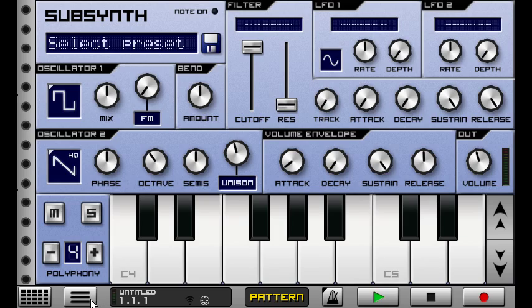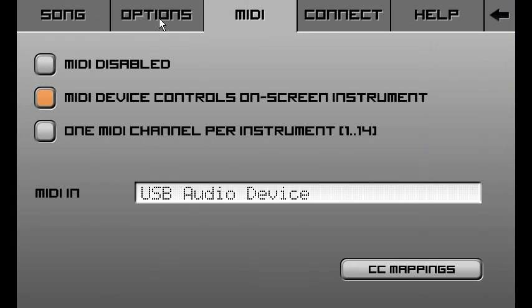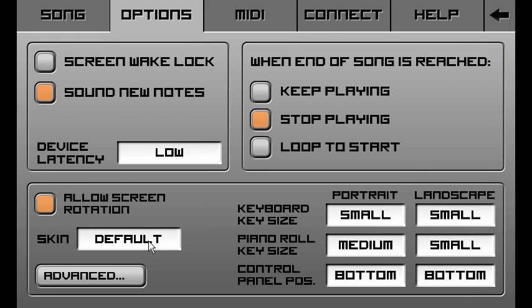There are a few other things that's new in Caustic 3.1, one of which is skins. So you can now choose a different skin if you wanted.